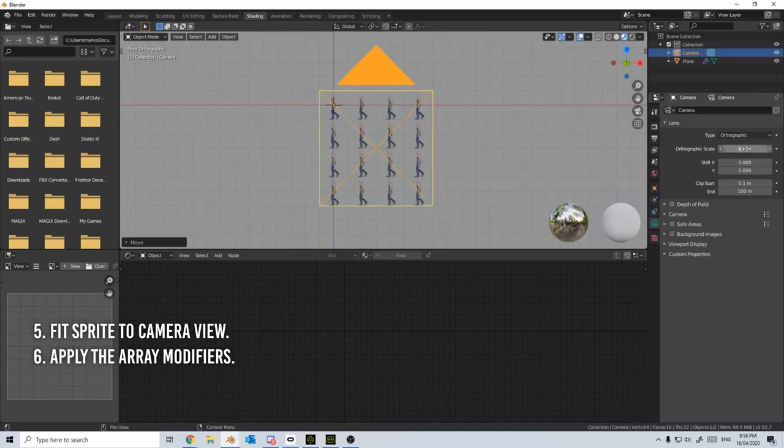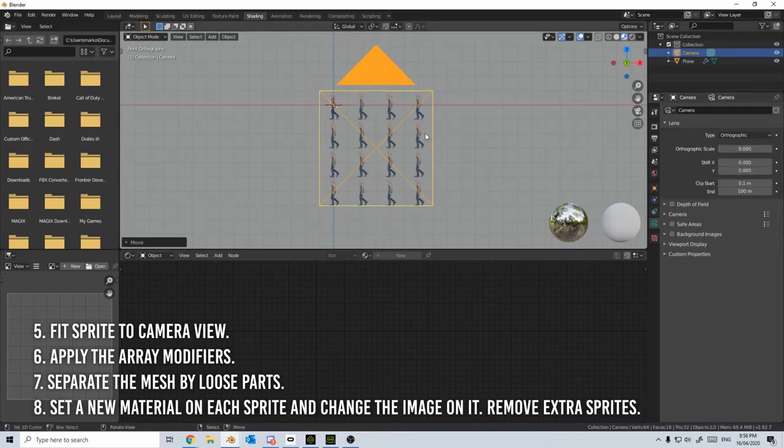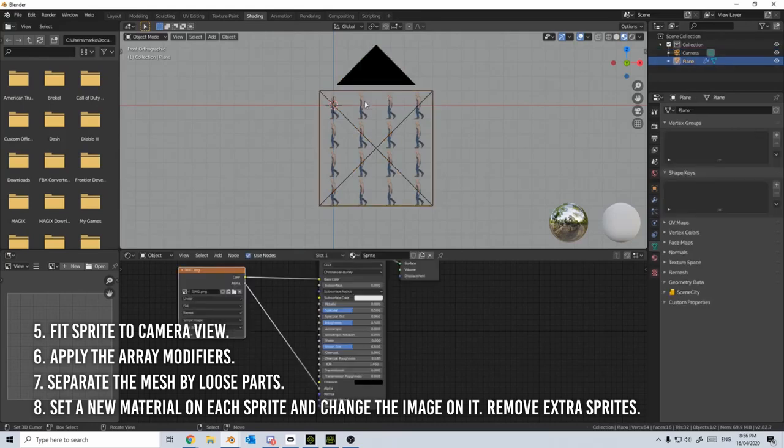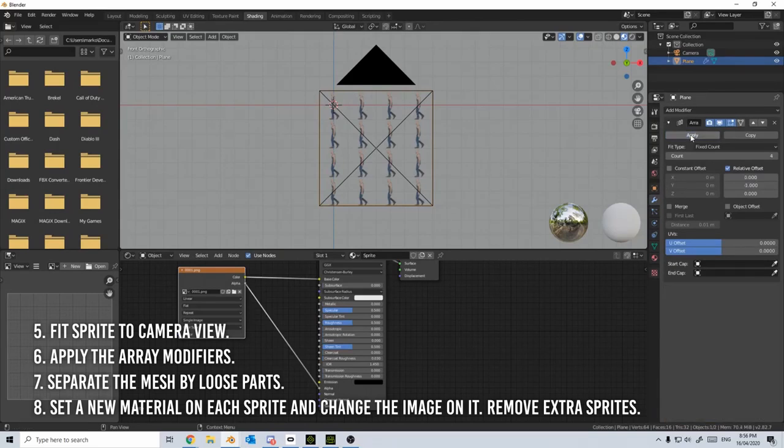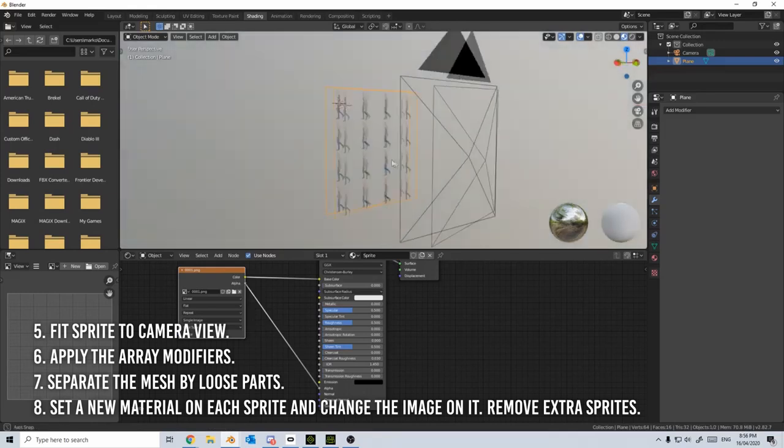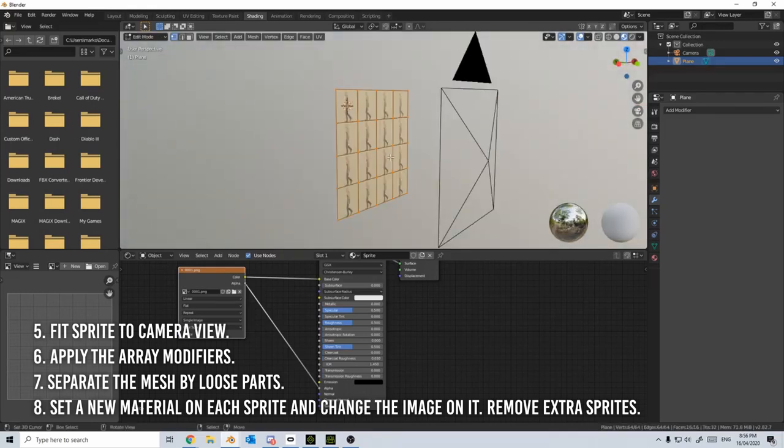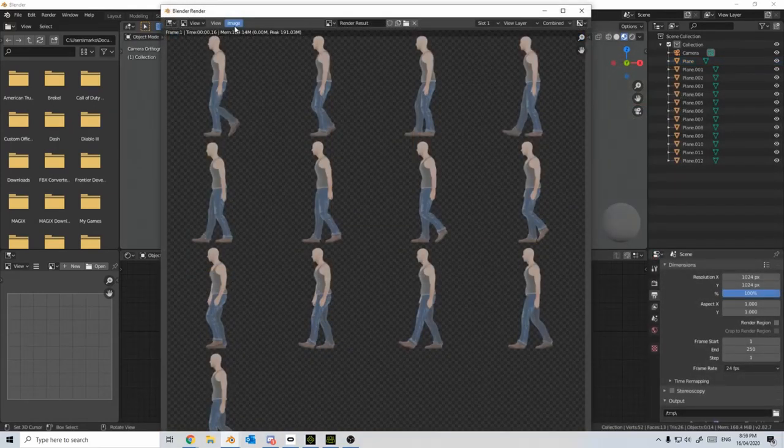Seventh, enter edit mode and separate the mesh by loose parts, each sprite its own mesh. Eighth, now for repeating tasks. Set the material on each sprite and change the image on it. Do this until you exhaust all your sprites. If you have extra sprites, remove them. After pressing F12, save the final texture. Ta-da! You just made a sprite sheet.